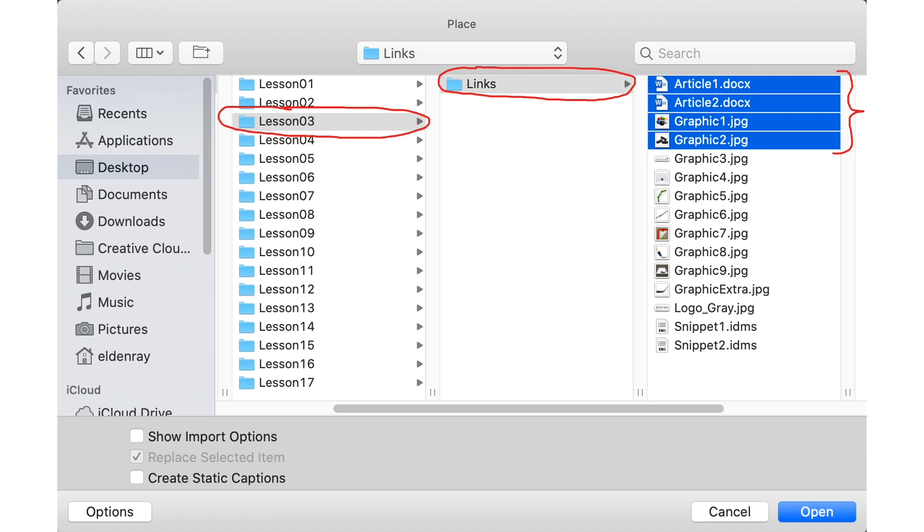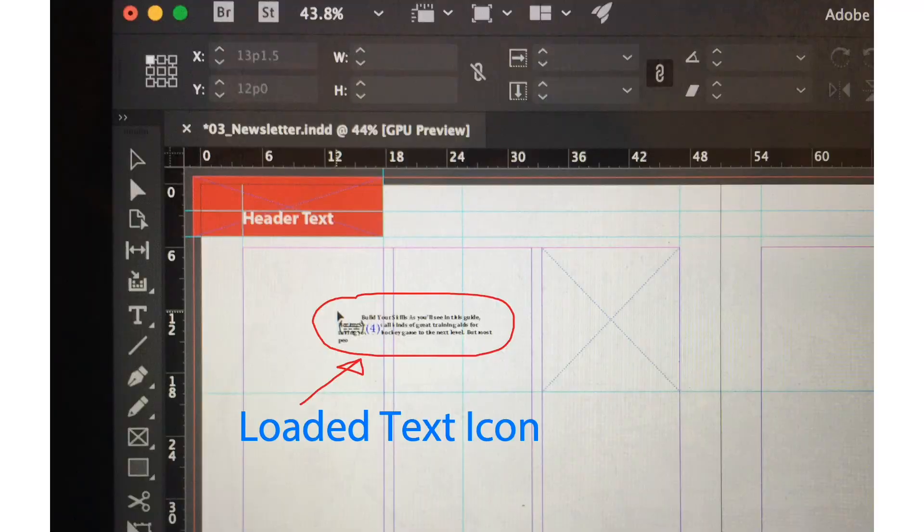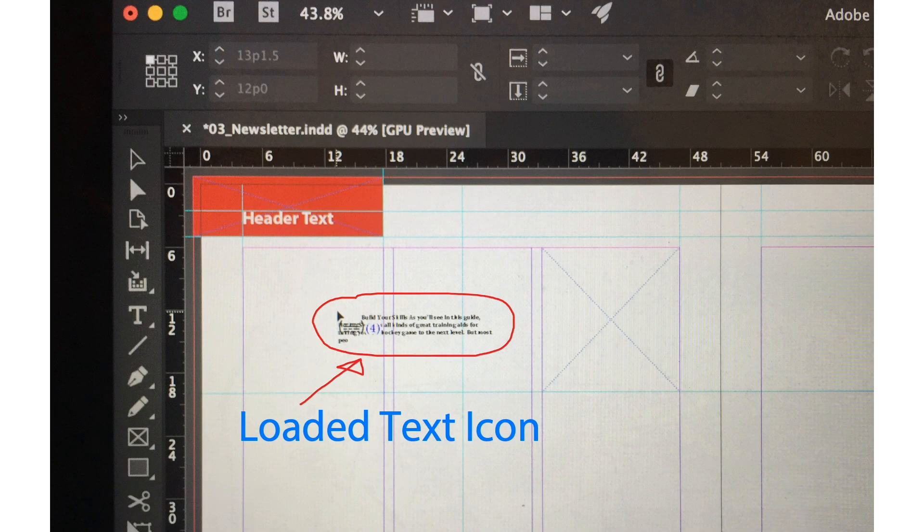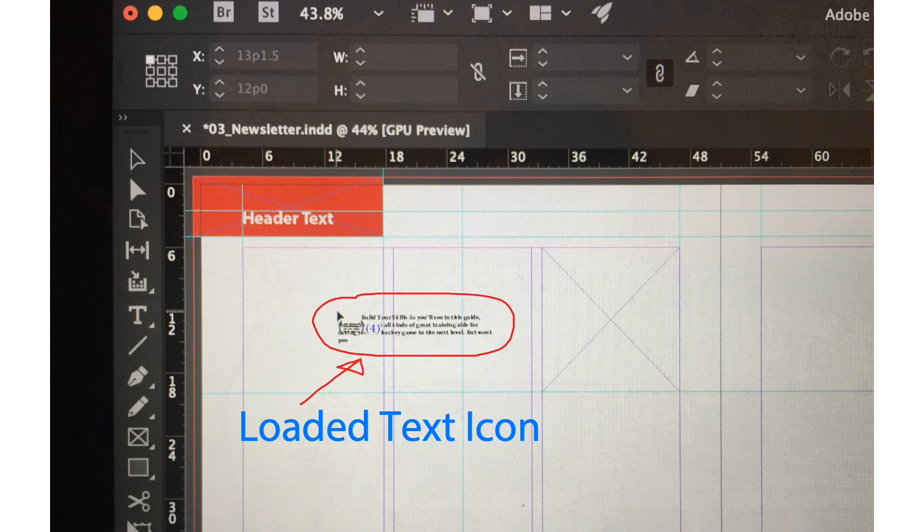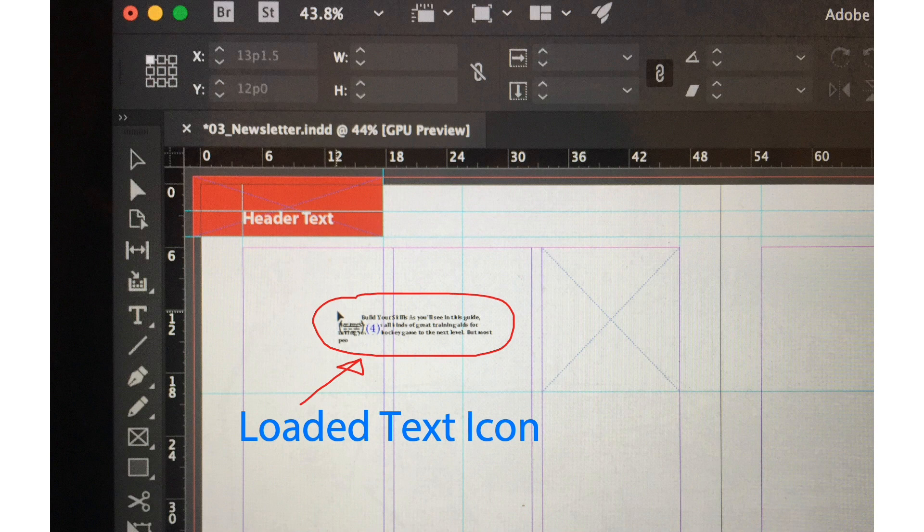To select those files you need to press the shift key, click article 1, press shift key and then click graphic 2 jpg and you will be able to select all files. Once they are selected click the open button. In your document window you will see a loaded text icon indicating there's a cursor and several of the texts that are available for us to insert in our document.